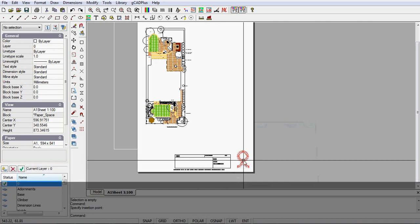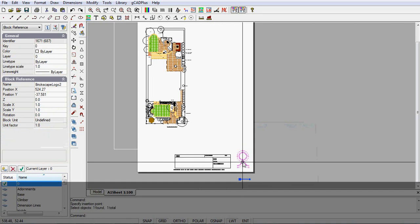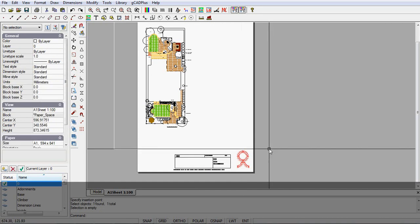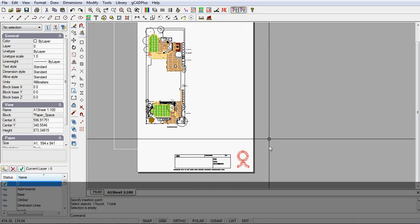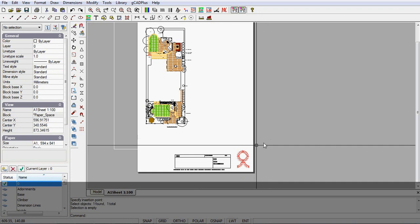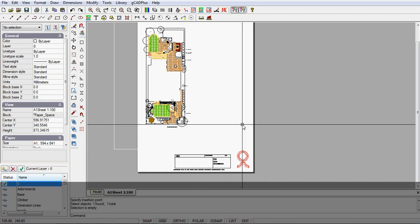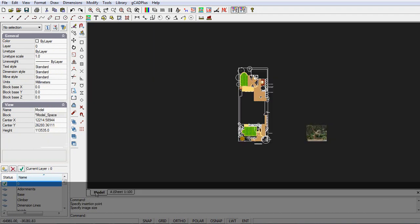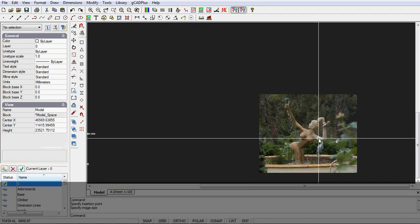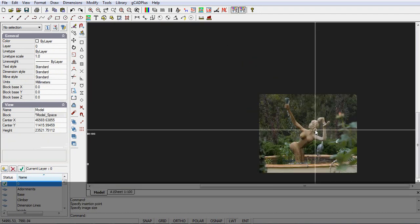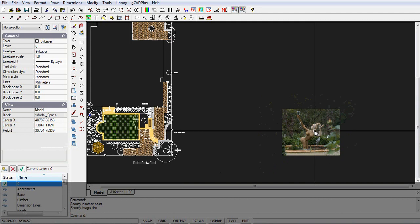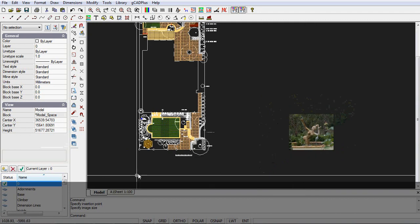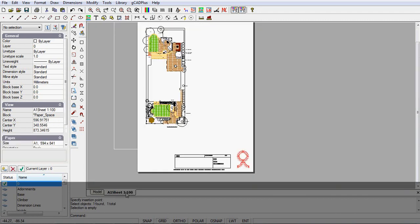If I select, say, the logo, you can see that the logo is inserted directly into layout space, not in model space. If I wanted to show, let's say, an example of the water feature, I'd come back to model, and I'd insert an image here of the type of water feature that I want. It's in model space, so what I need to do is go back into the layout, right-click, and add a viewport.